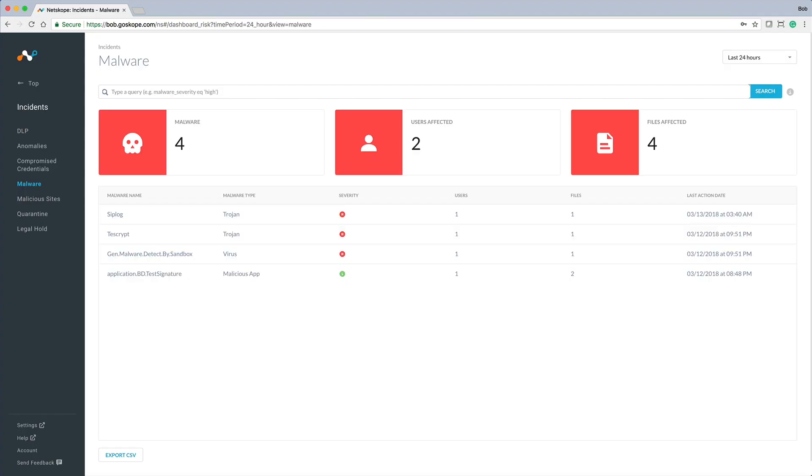The malware dashboard provides a consolidated view of threat-related incidents, including the types of malware detected, users and files affected, and the ability to do a deep analysis using a cloud sandbox.